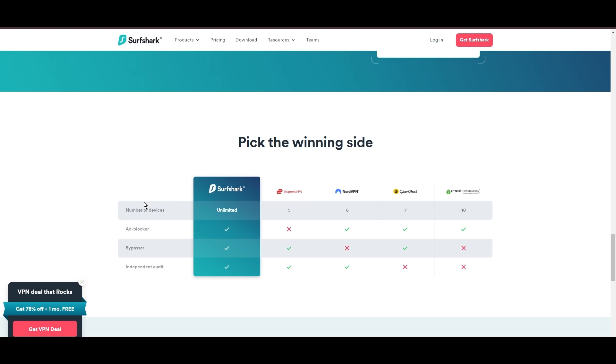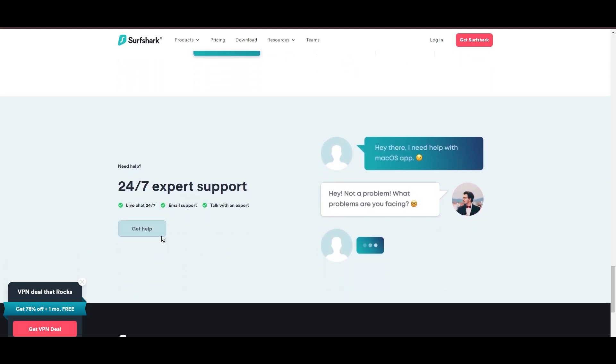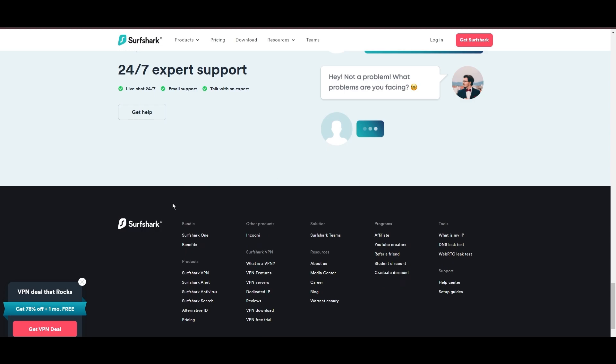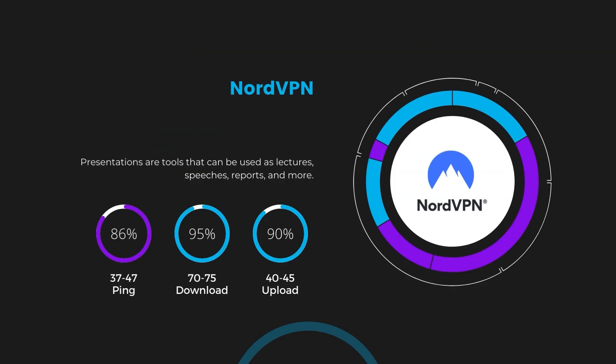If you're still deciding which VPN we've discussed in this video is the best fit for Albania, let's delve into some tests we conducted to compare their performance. First, we have NordVPN. With NordVPN enabled, our ping increased to between 37 and 45 milliseconds. Despite the slight latency uptick, NordVPN maintains commendable download and upload speeds, registering at 70 to 75 megabits per second and 40 to 45 megabits per second, respectively. This efficiency is attributed to NordVPN's NordLynx protocol, ensuring residents of Albania can enjoy rapid online activities and streaming with minimal interruption.